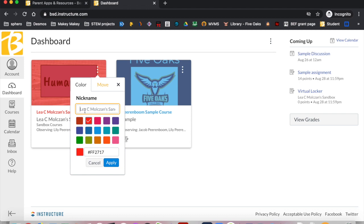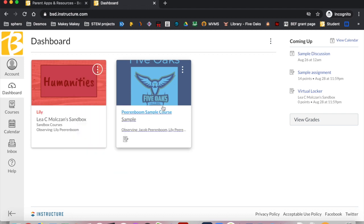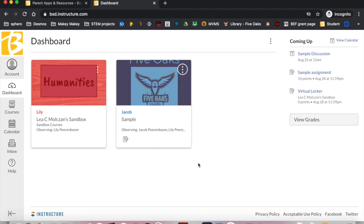You can also change the color to code the courses by student. This may help if you are unsure which course belongs to which of your students. For example, I have two students in the Beaverton School District. I make all of the courses my daughter is enrolled in red and all the courses my son is enrolled in blue. This helps me quickly find the course I want to check on. When you color code the dashboard, it will also color code the courses on your calendar.